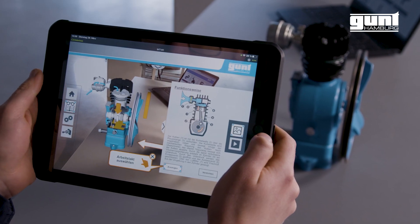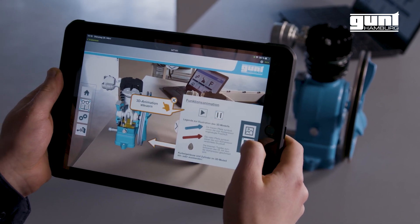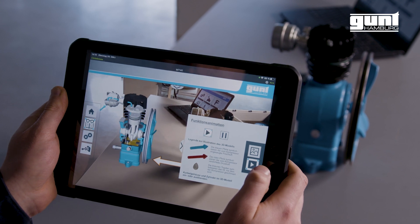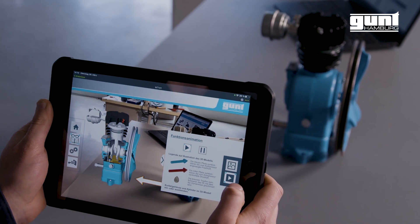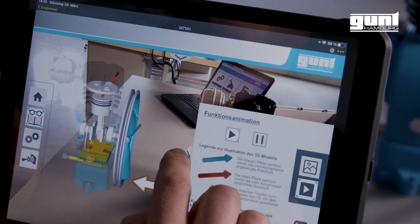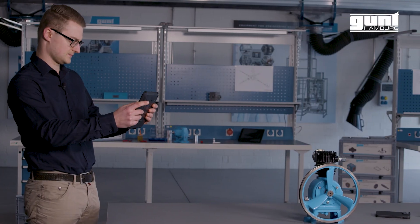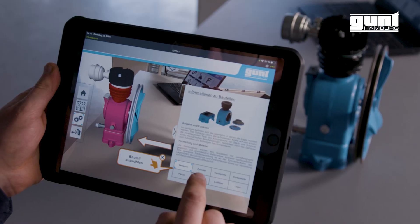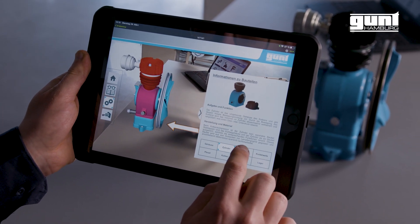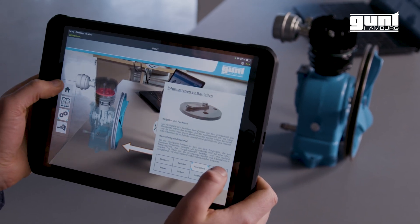Here you can see an example of the use of augmented reality in one of our assembly projects. We can animate the piston compressor to understand its function. We can hide the housing of the compressor while the animation is running, and we can get specific information about individual components.